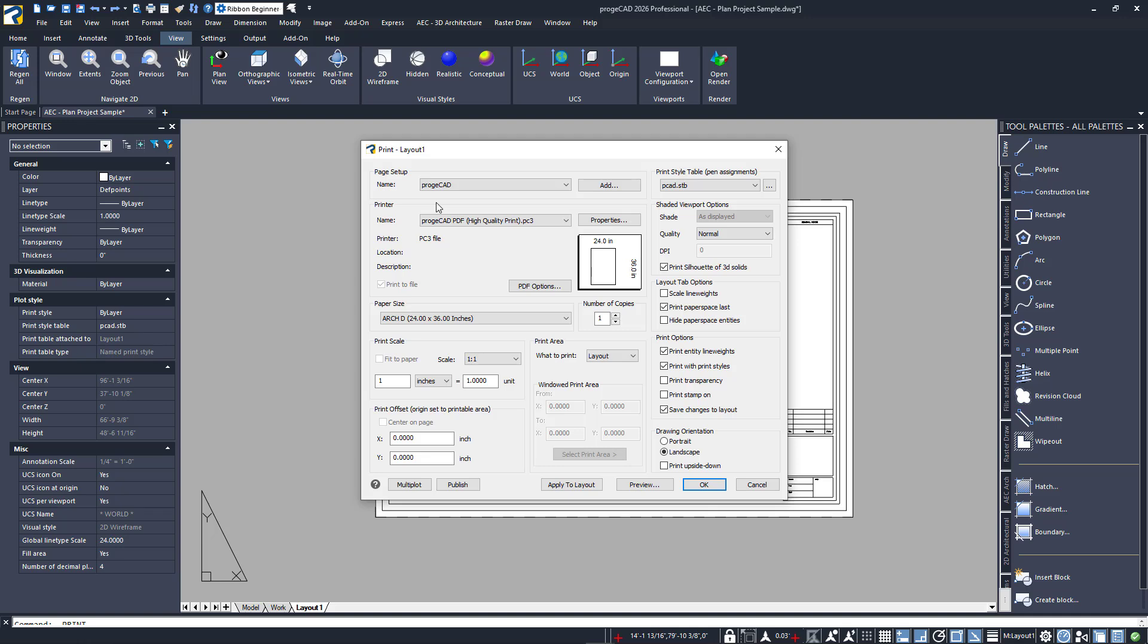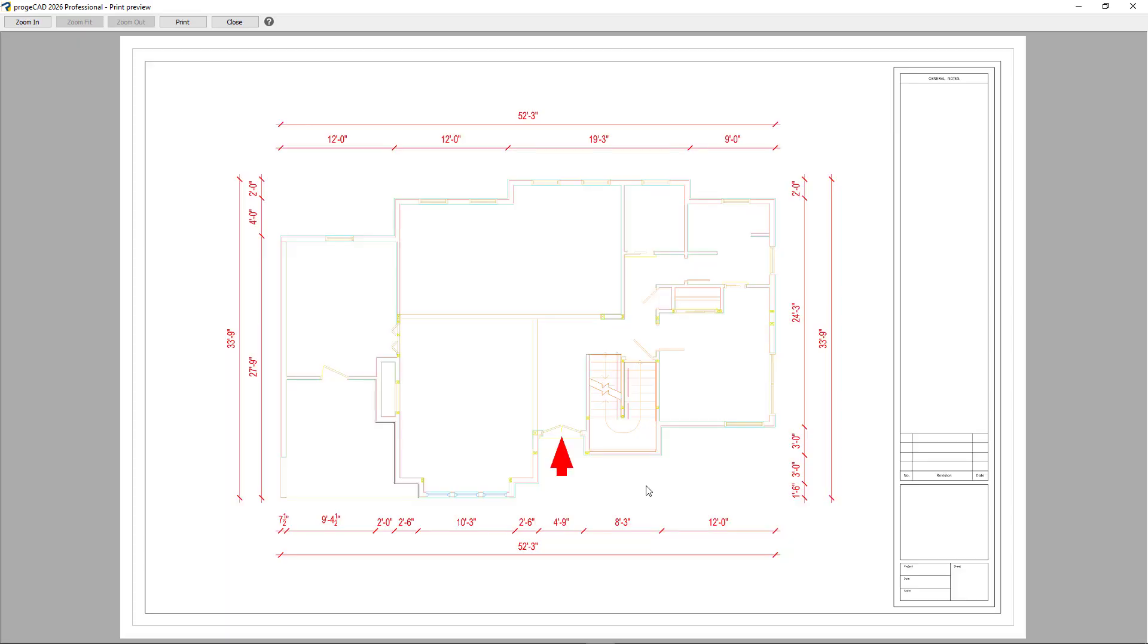Notice that since we applied our page setup to this layout, it automatically uses that page setup with all of its settings ready to go. Since this is the first time using this page setup, it might be a good idea to do a preview first. I'll click on the preview button at the bottom, and a separate print preview window will display.